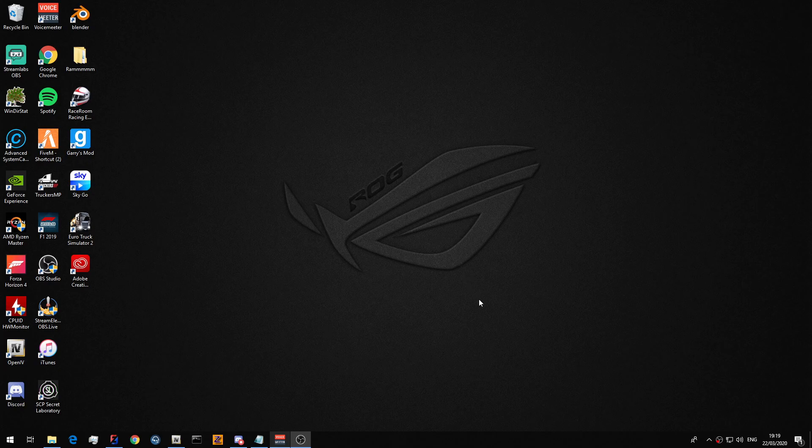Hey, what is going on guys, McGinnlyCustoms here, and welcome back to episode 3 of the non-ELS slash G-model master series, master guide, whatever you want to call it.